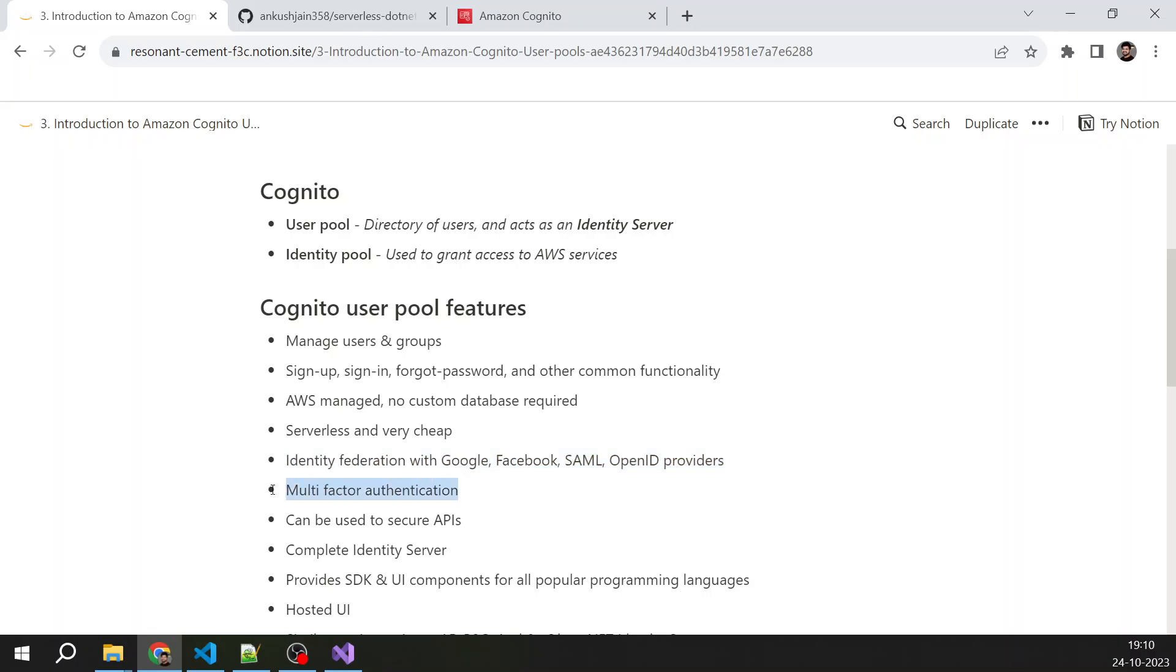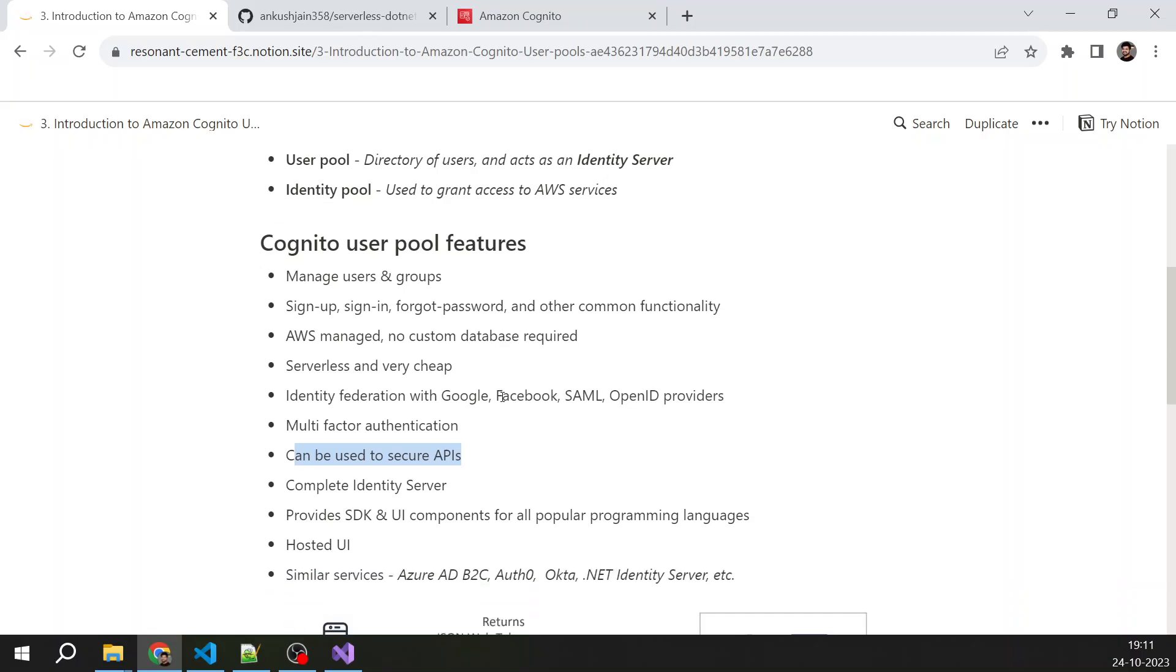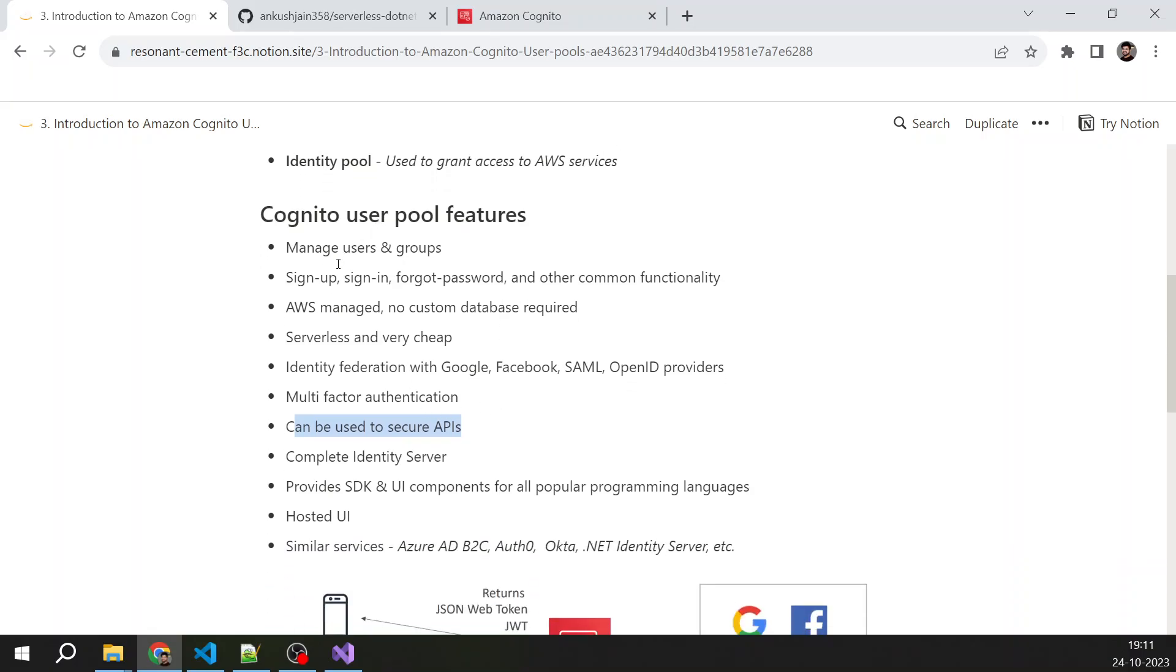It provides multi-factor authentication. It can be used to secure APIs because it is an identity server, so we can create client app and we can use client ID, client secret, and then create JWT token out of that, and then we can validate those tokens. So all those stuff can be done.